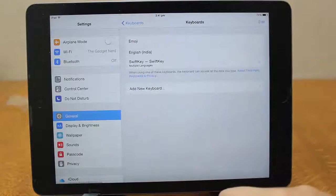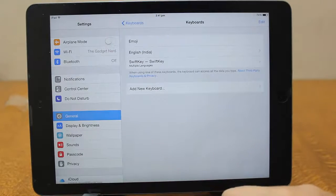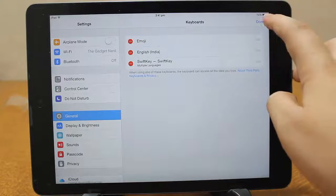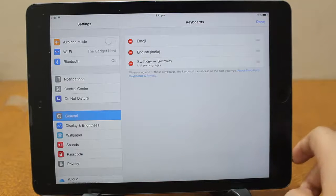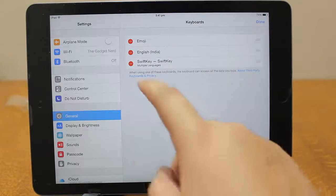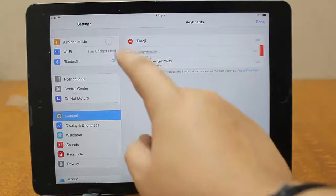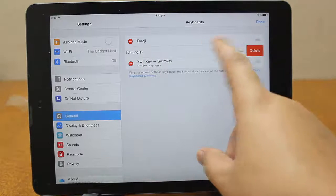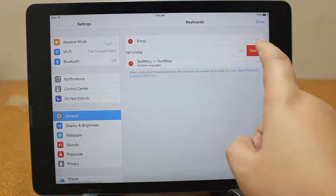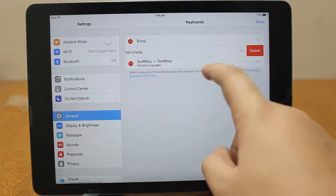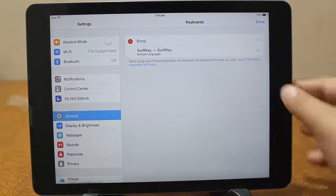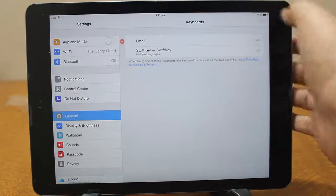Now just tap on the SwiftKey option and just check this allow full access and hit on allow. Then go back to keyboards again and just edit this up. Hit on edit over here and just delete this keyboard, the stock keyboard, not SwiftKey. Just delete it and press done.